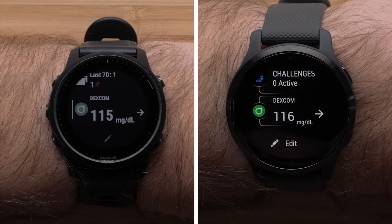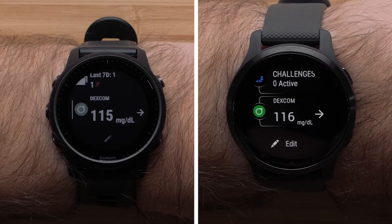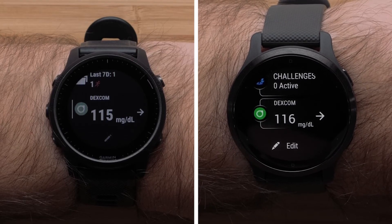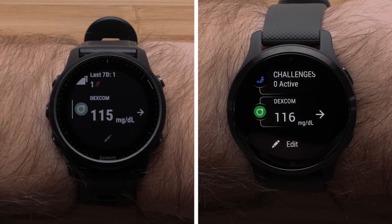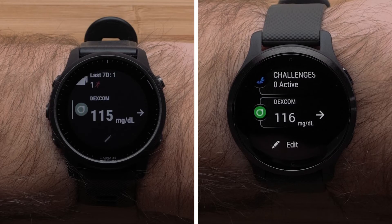Once signed in, you can return to your watch and the sign-in will be complete. You will now see your glucose levels displaying on your watch.